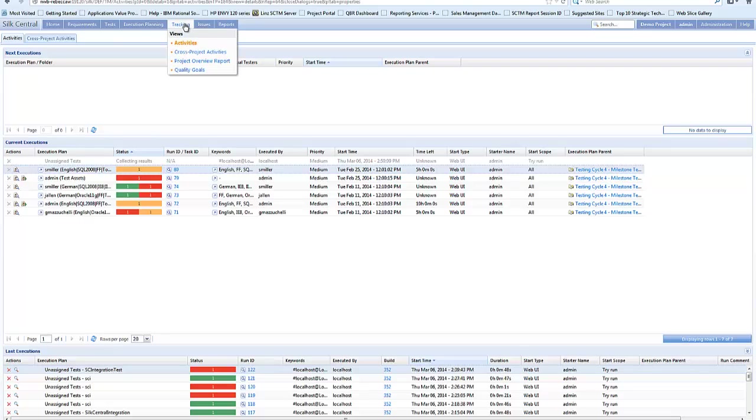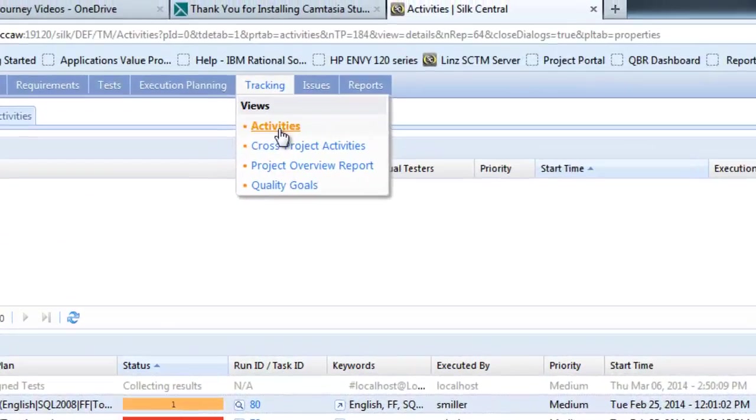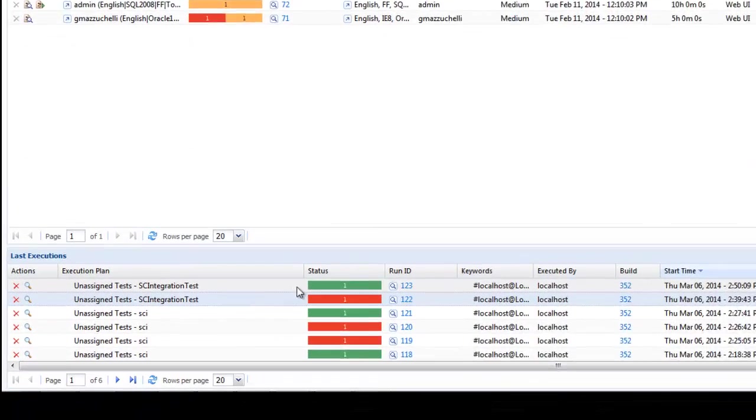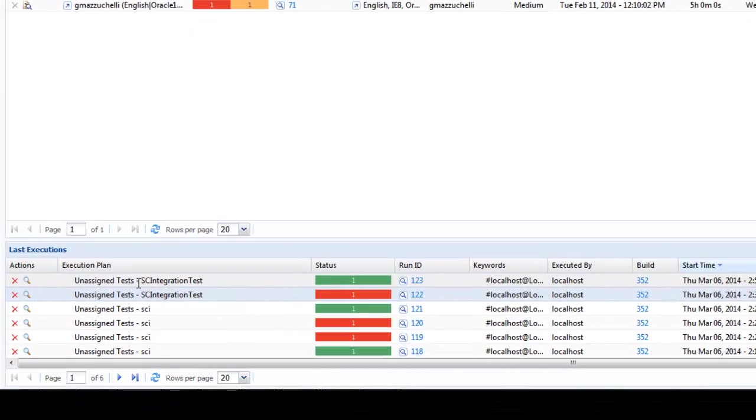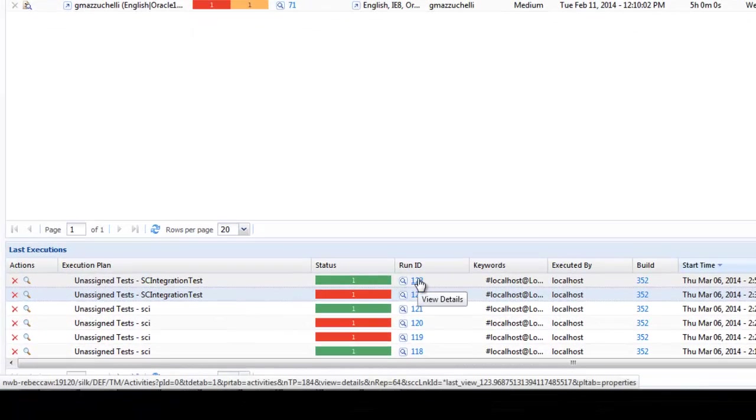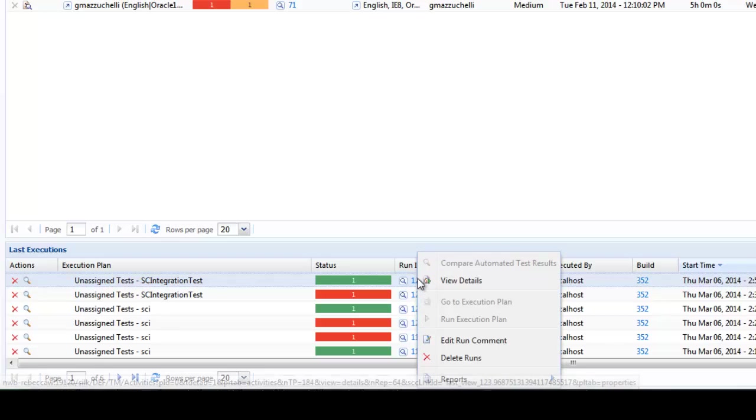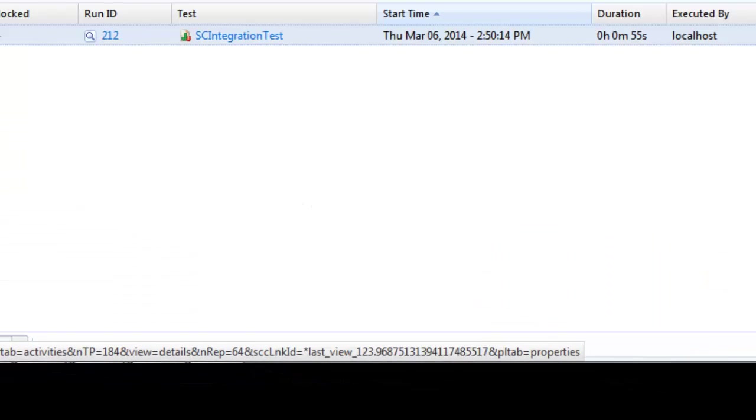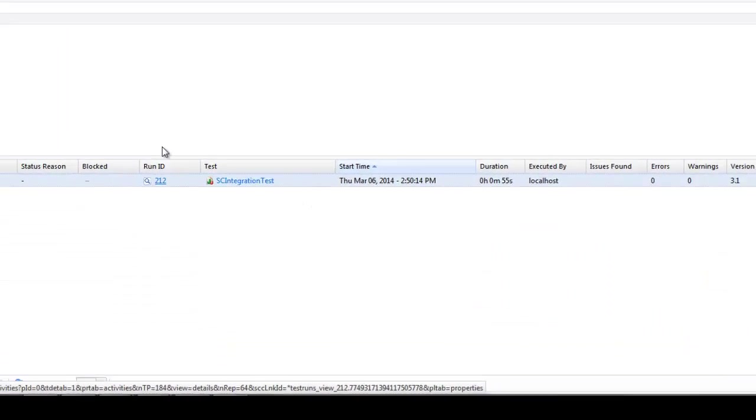And at the end of this it will then report the results back to silk central and we'll see unassigned test collecting results. And once that's completed it will then show the information. And that's shown under tracking activities. So here we can see the SC integration test has completed and it has a run ID. We right click and I can do view details.